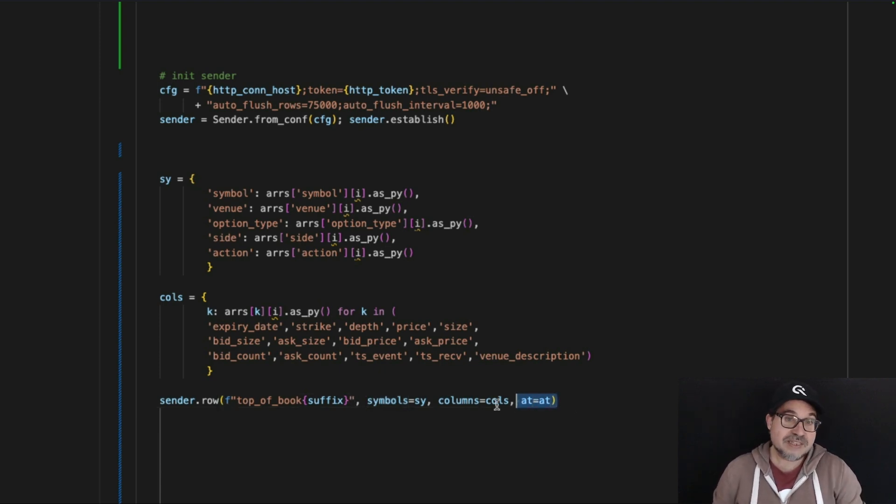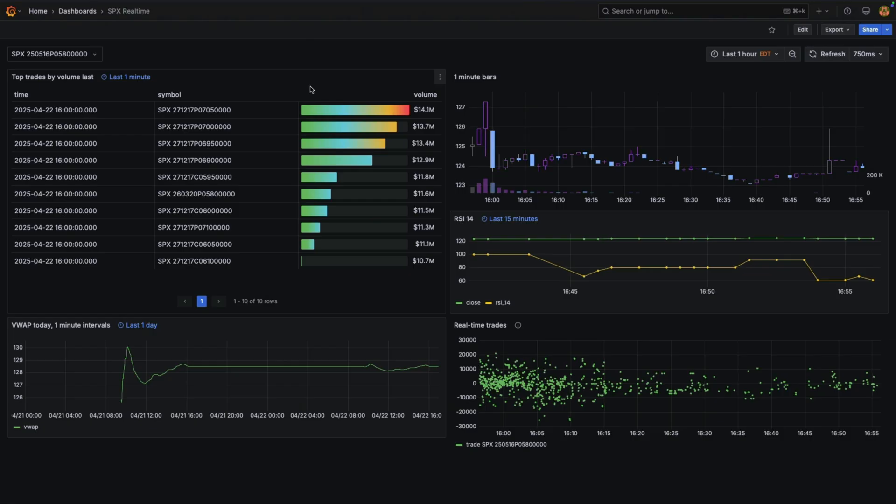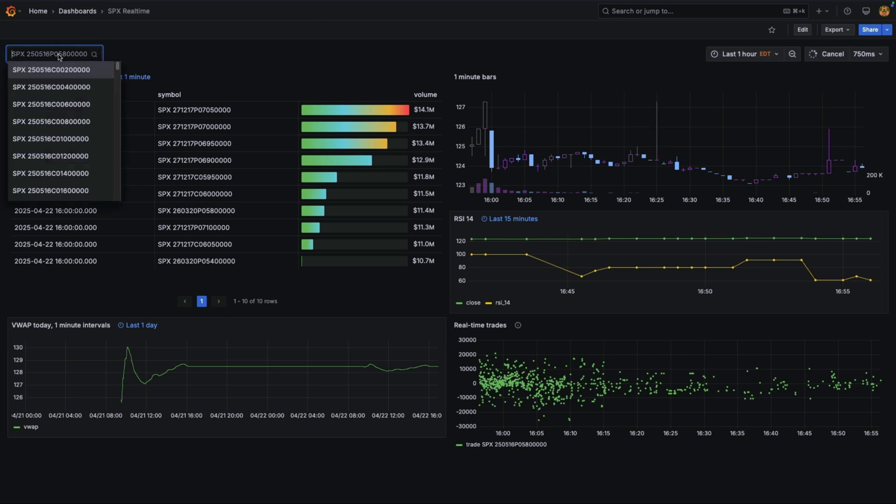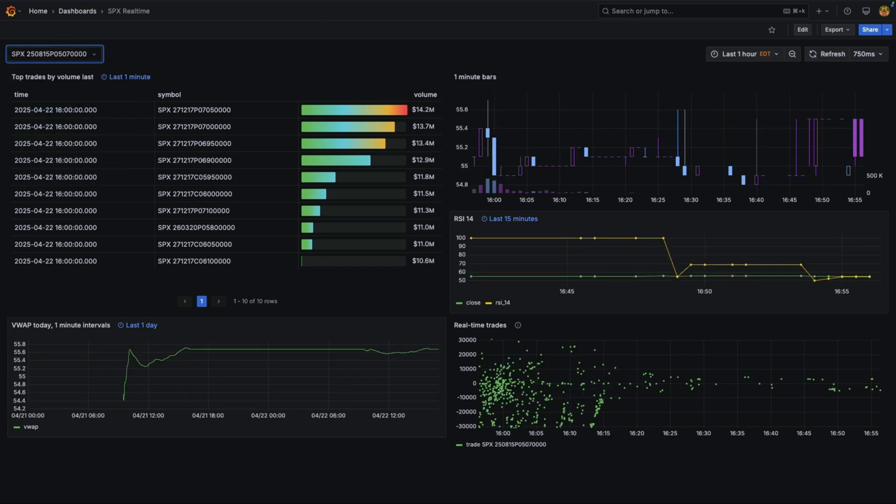Once the data is streaming, you can power real-time dashboards like this one here. As you can see, when I change the filters, the data refreshes pretty much immediately.